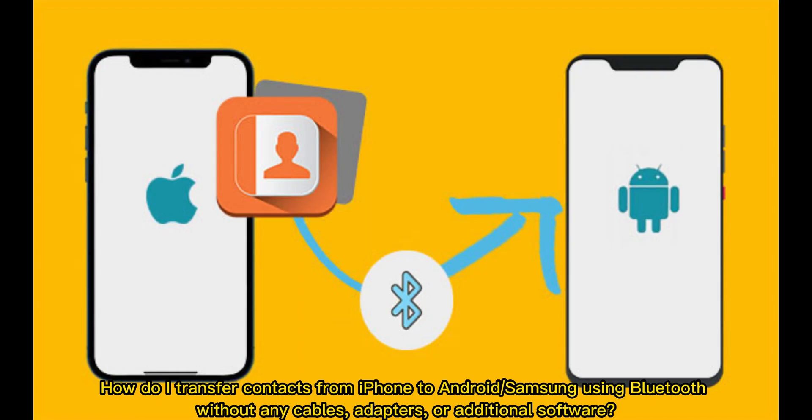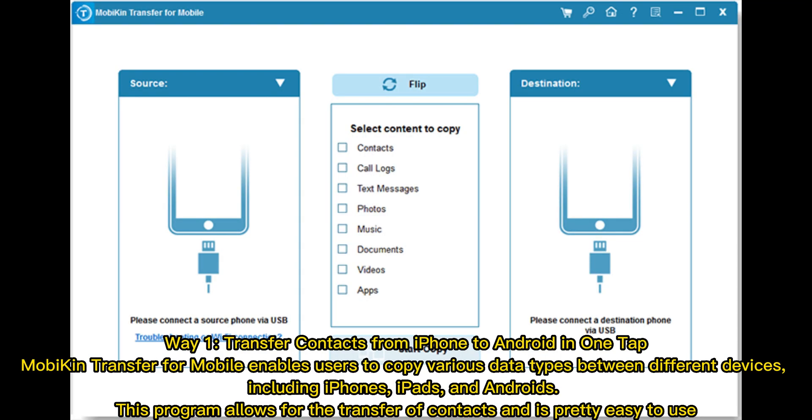How do I transfer contacts from iPhone to Android or Samsung using Bluetooth, without any cables, adapters, or additional software? Way 1: Transfer contacts from iPhone to Android in one tap.